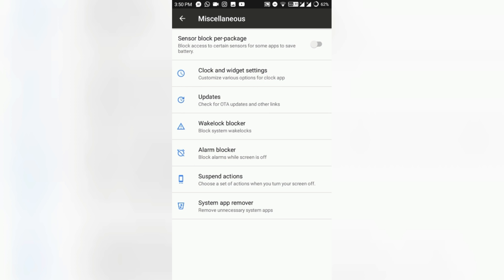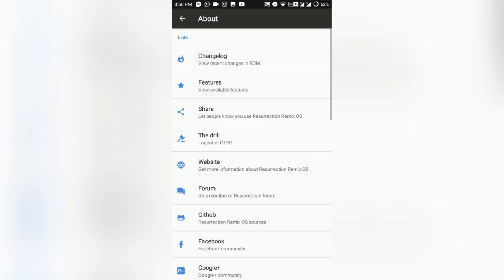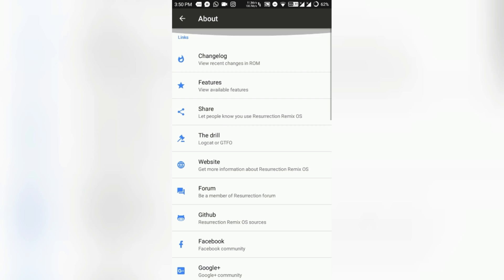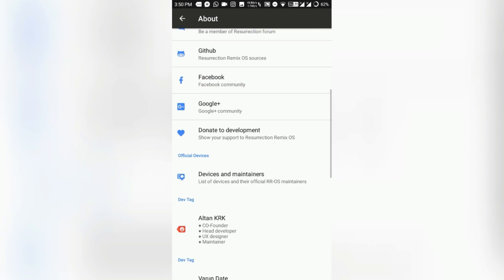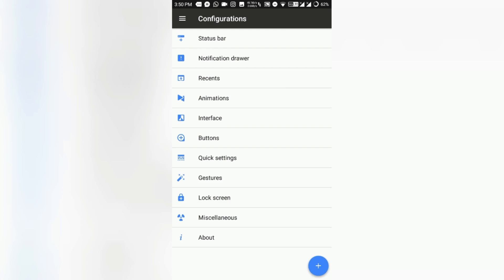In the miscellaneous section, every developer adds a few tweaks. Here, Wakelock blocker saves a lot of battery, and alarm blocker, suspend action, personal pin, over block, and widget settings. You can also use that, so that's really good. In the About section, there is the developer's name and the ROM changelog you can also see that.